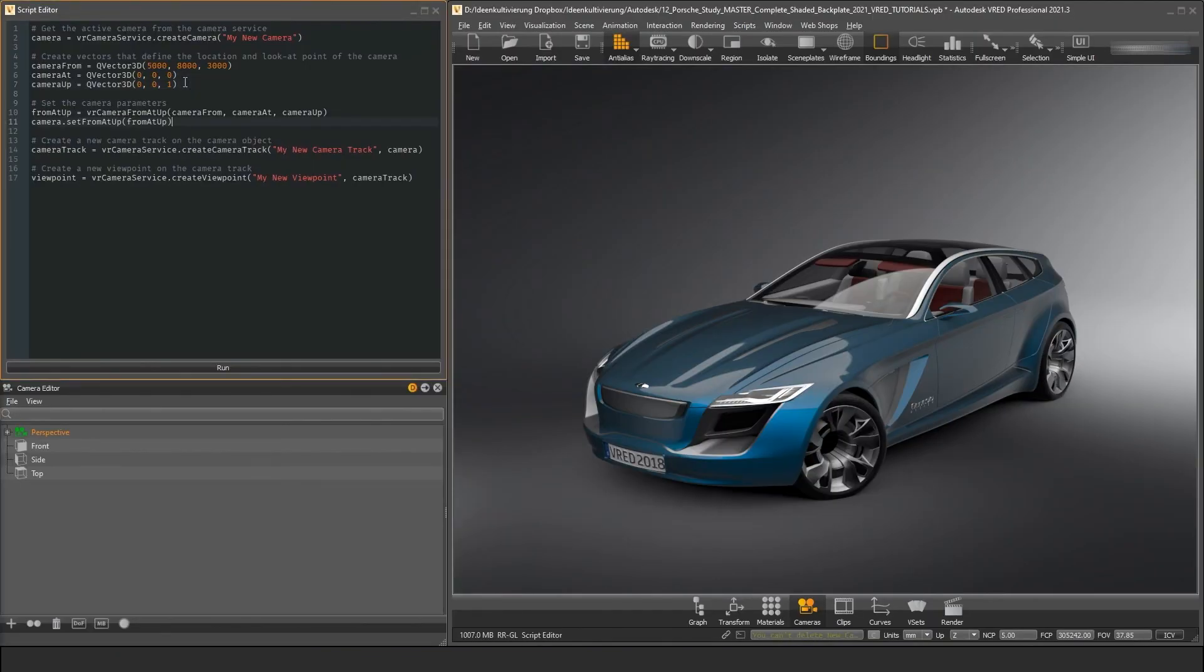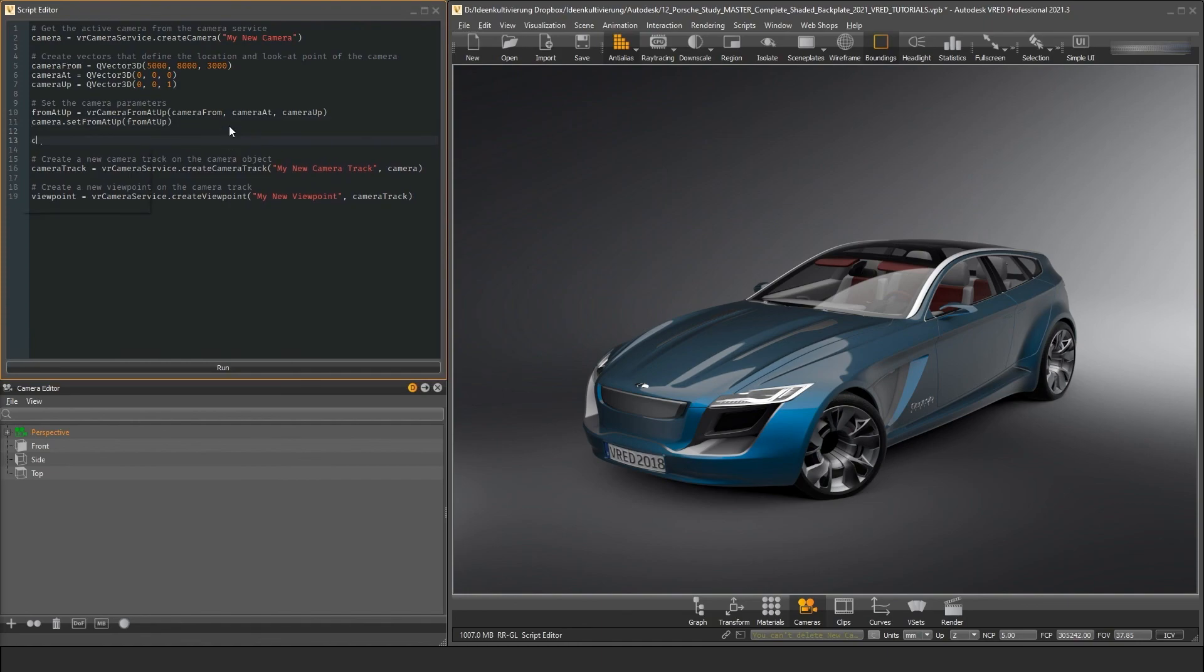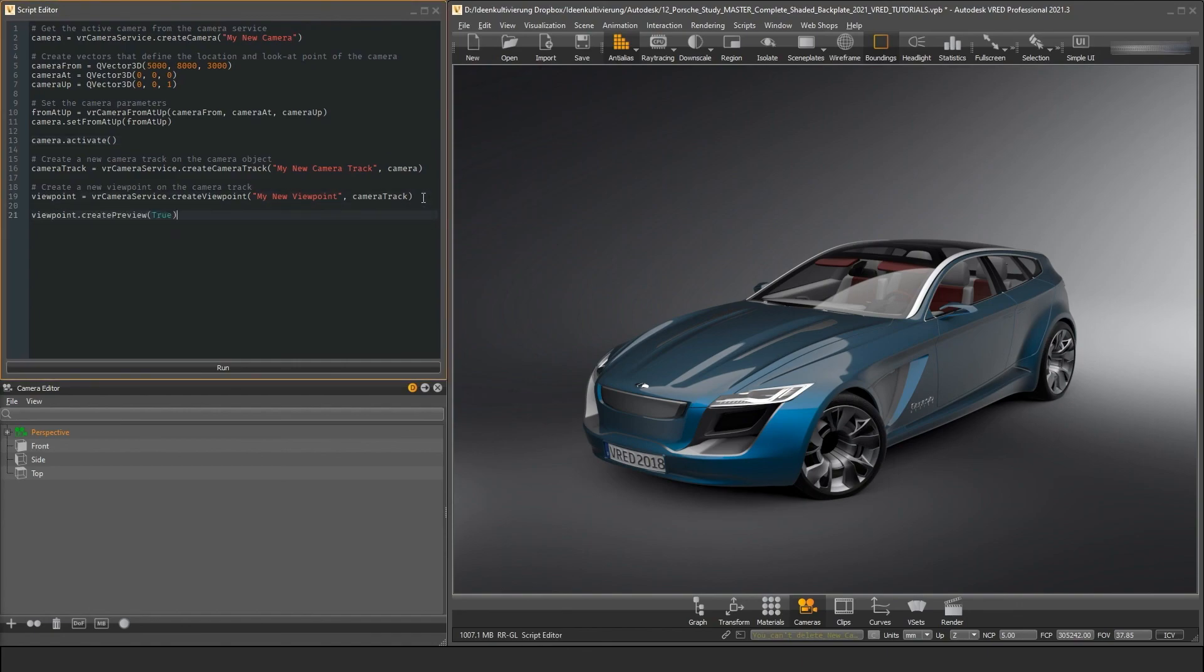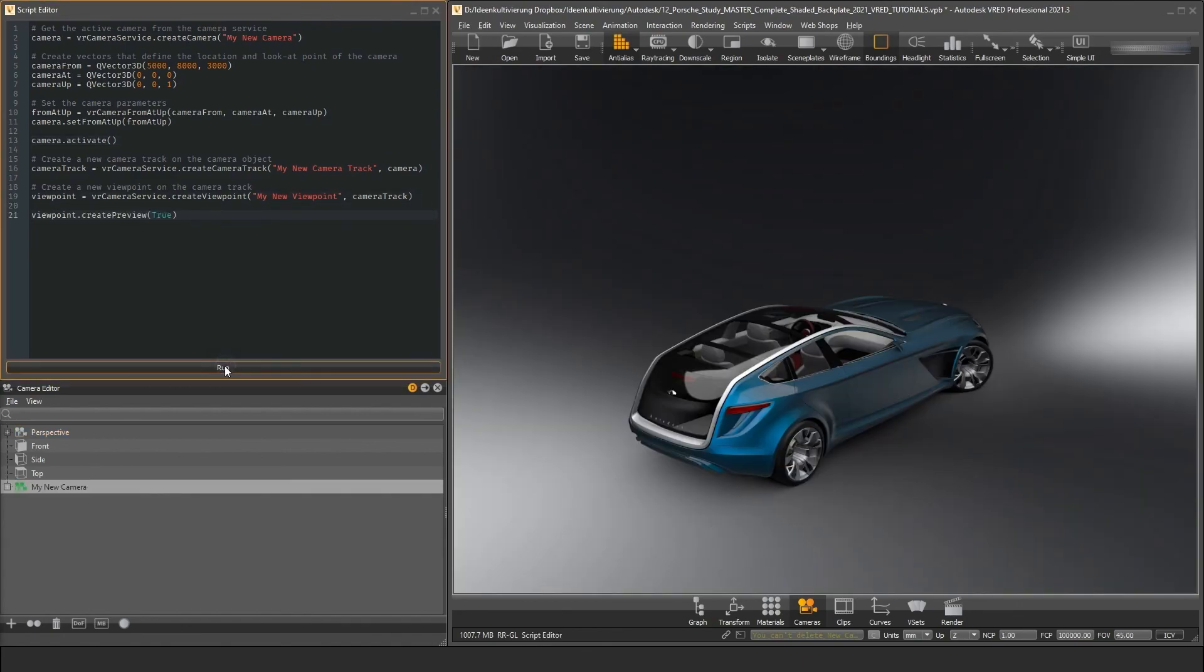With the API version 2, Autodesk introduced new and exciting changes to VRED's Python interface. When you are familiar with writing scripts, you should have no problem using the new classes and data types. And when you are just starting, I hope I could give you some ideas where to begin. That's it for today, I hope you enjoyed this video and see you next time!